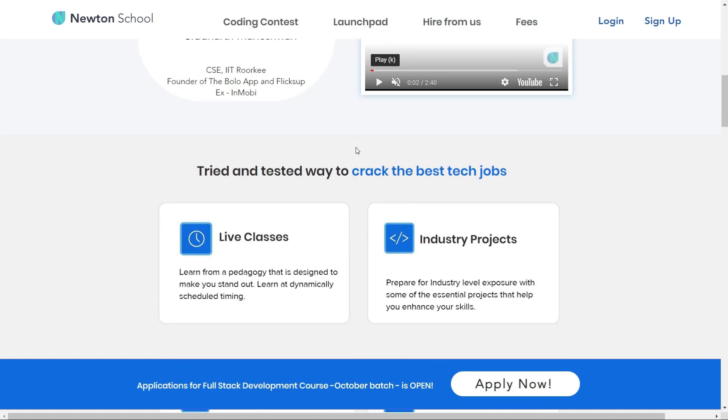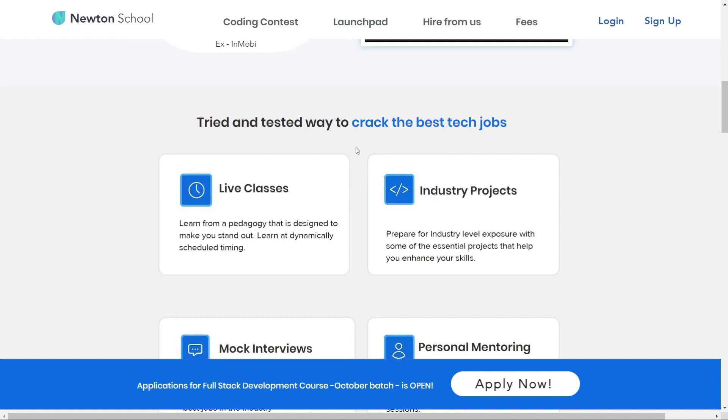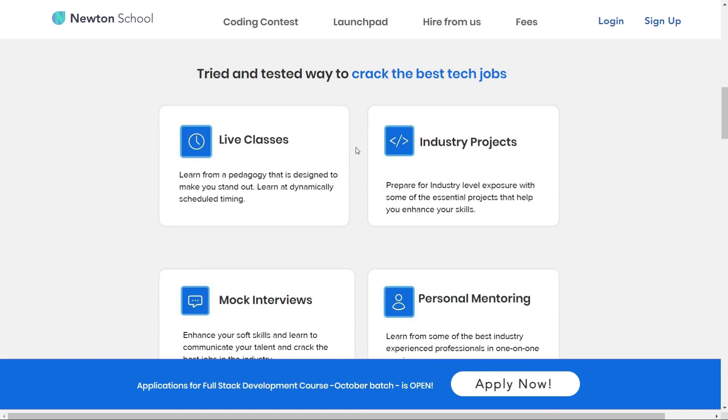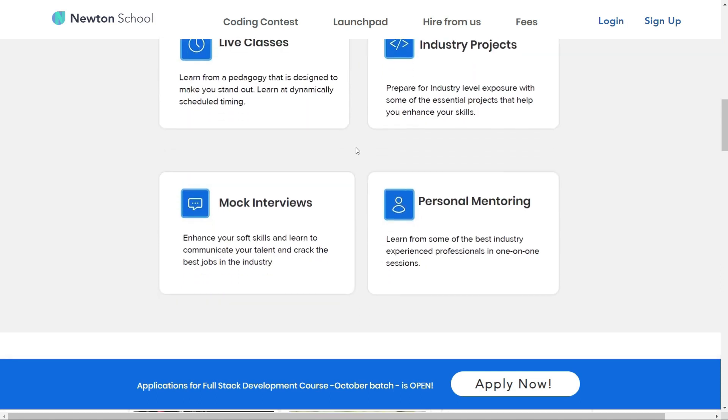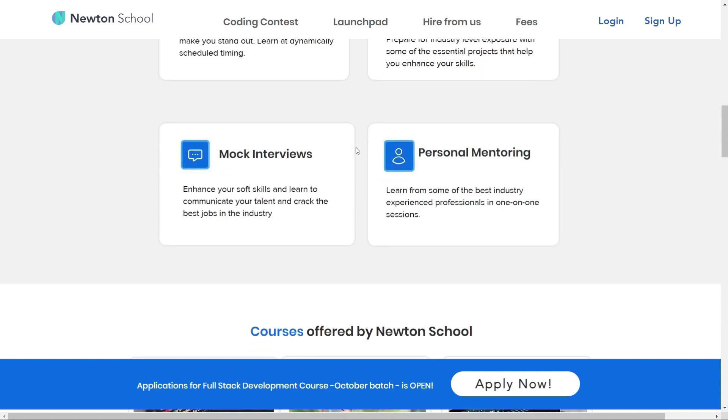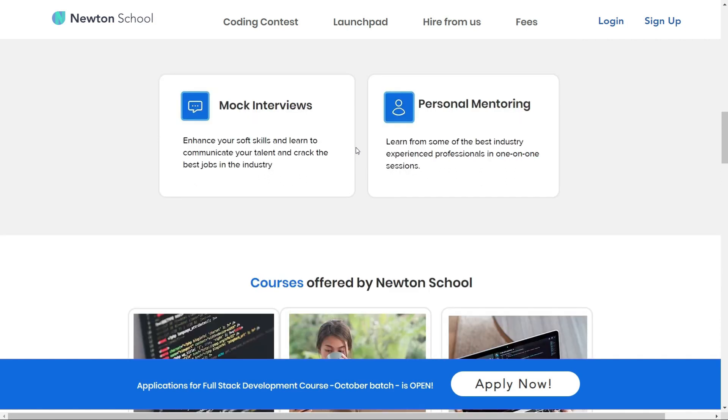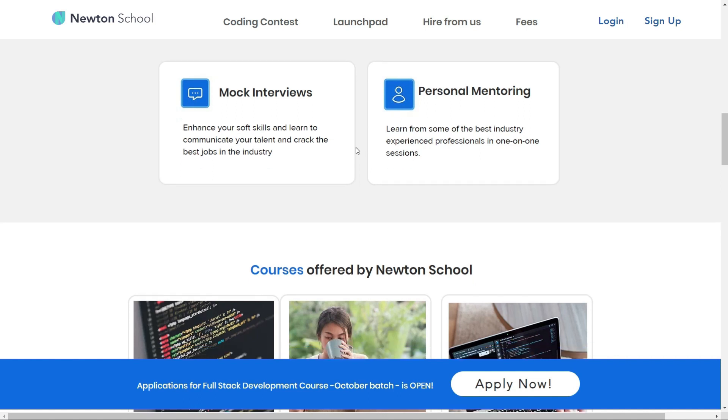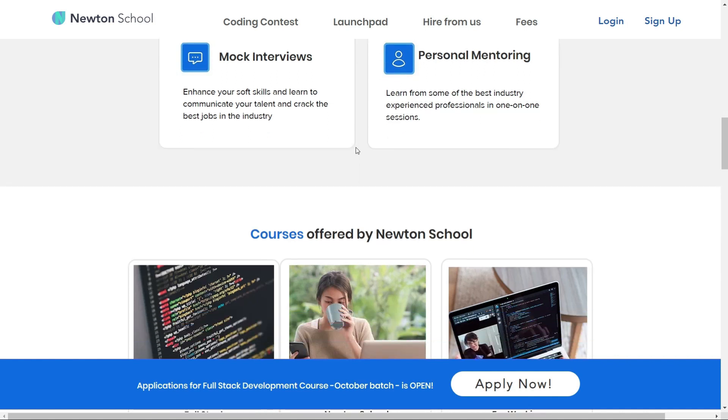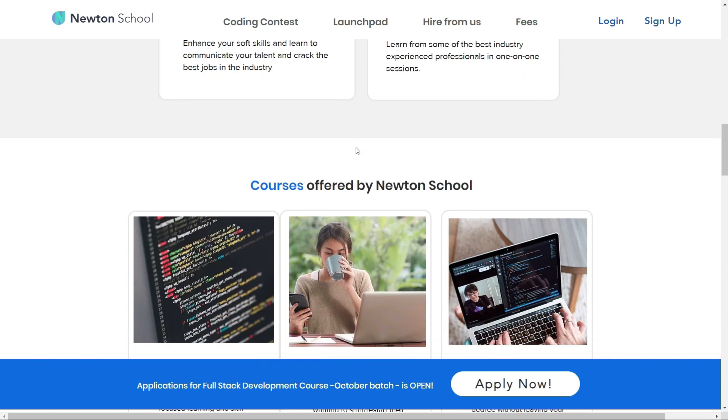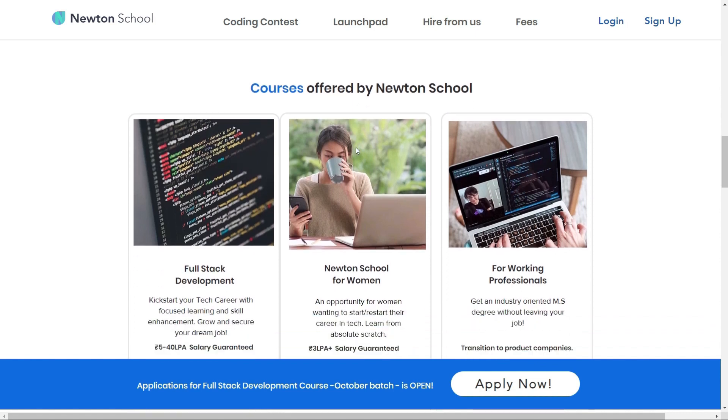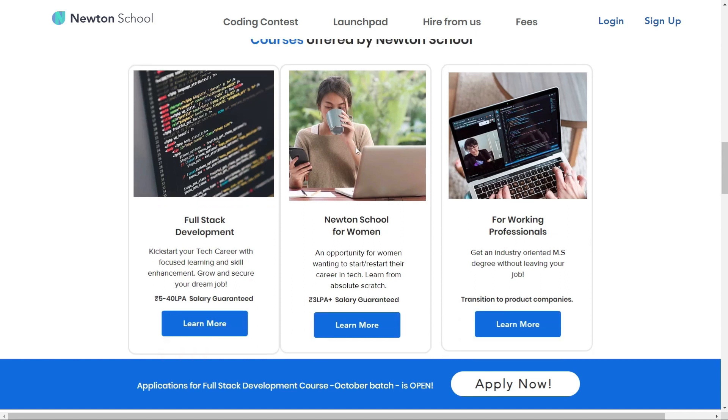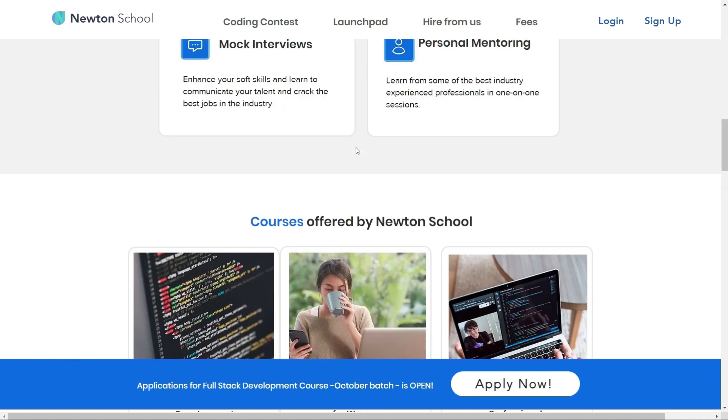It also has a network of more than 300 great companies who hire from Newton School. Once the training is completed, Newton School ensures that its students are placed with some of the best companies in the country. The best part is Newton School has a pay after placement program under which you do not have to pay Newton School until and unless you are placed with a minimum 5 lakh CTC.